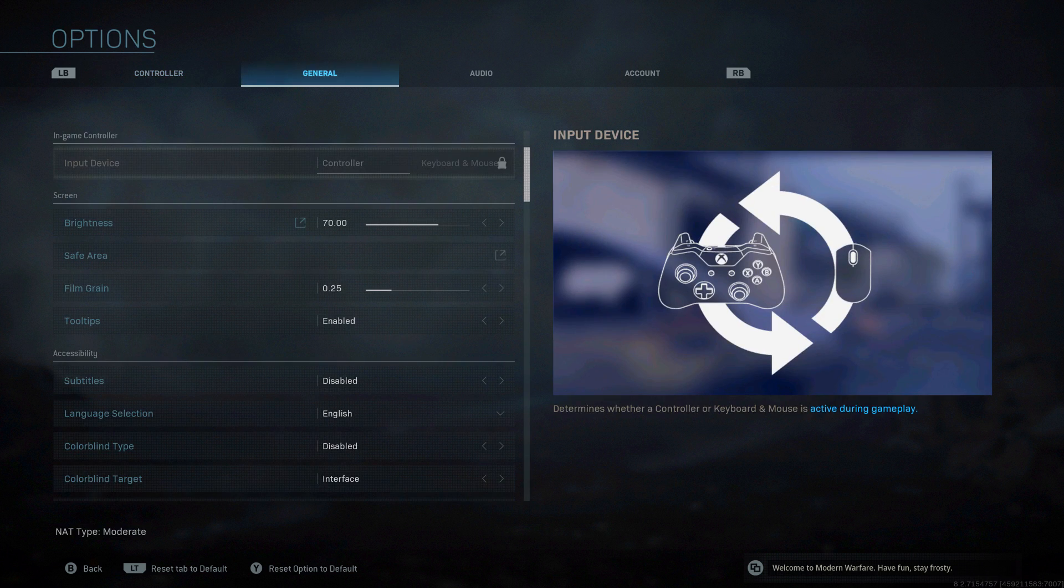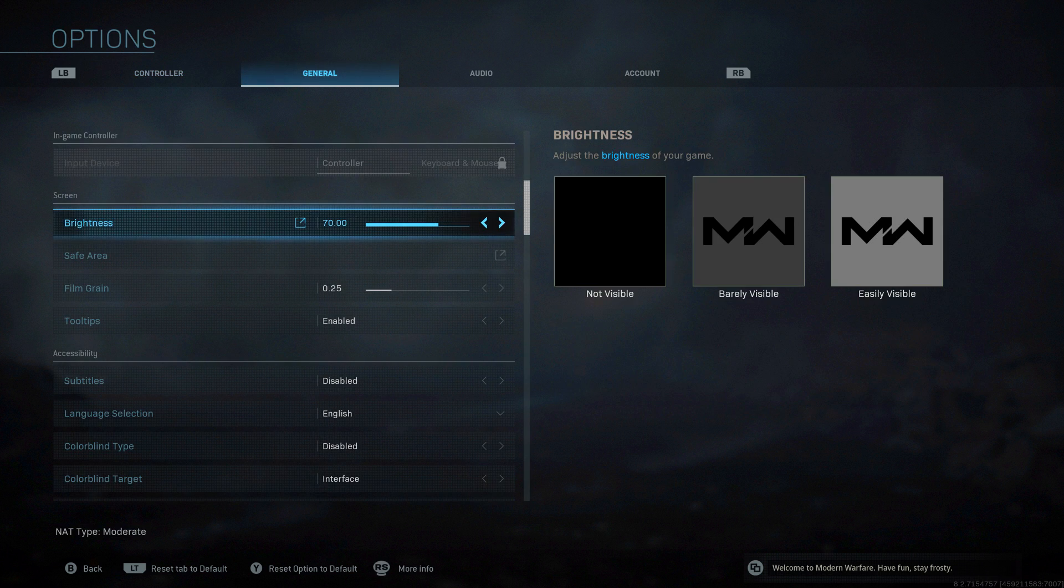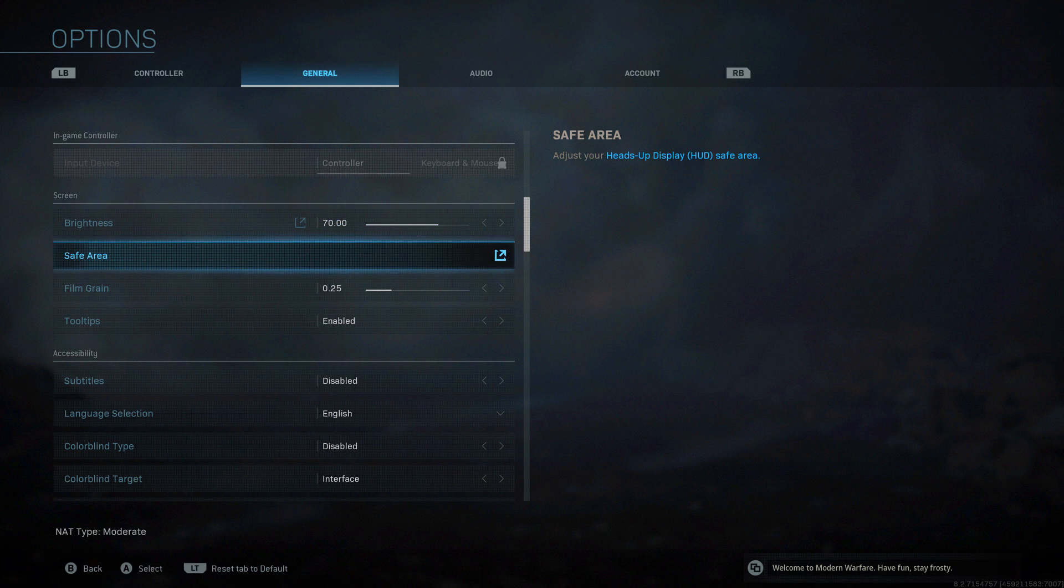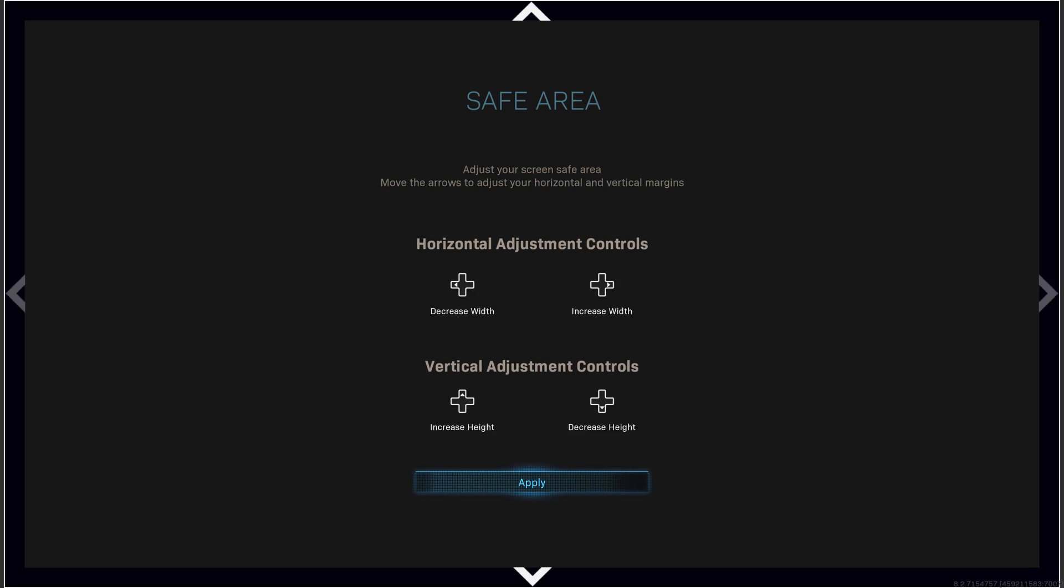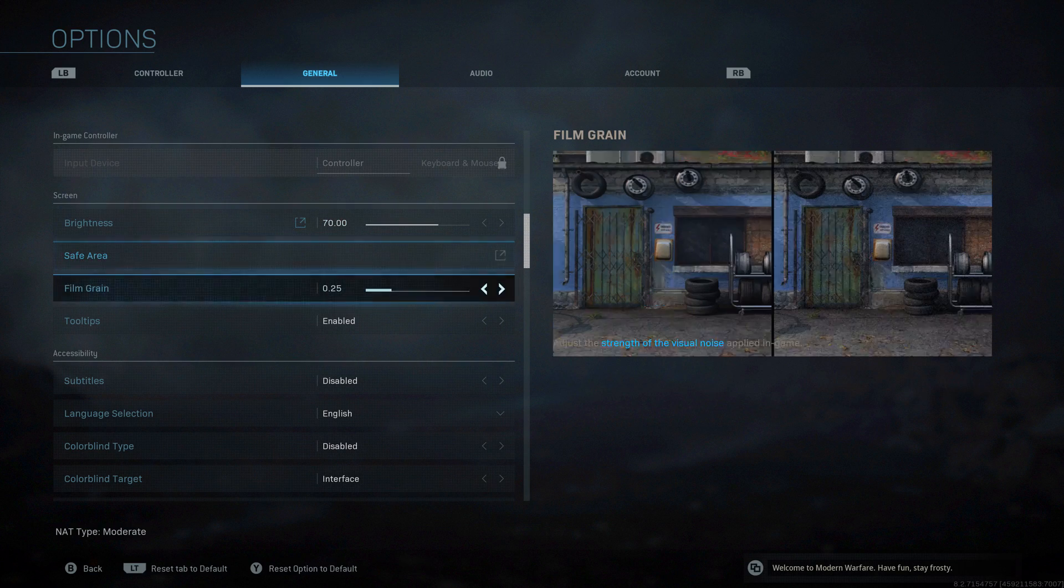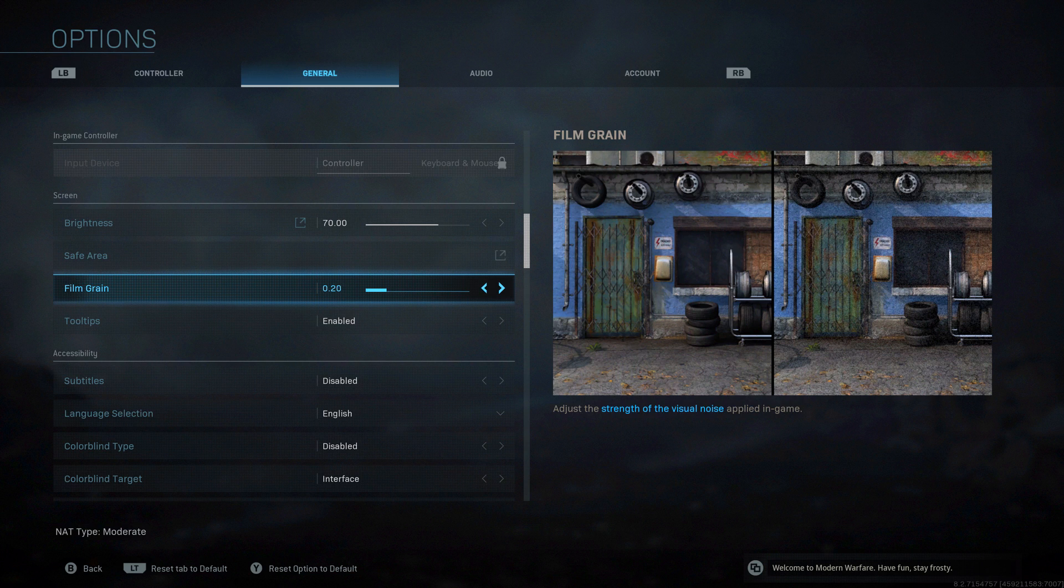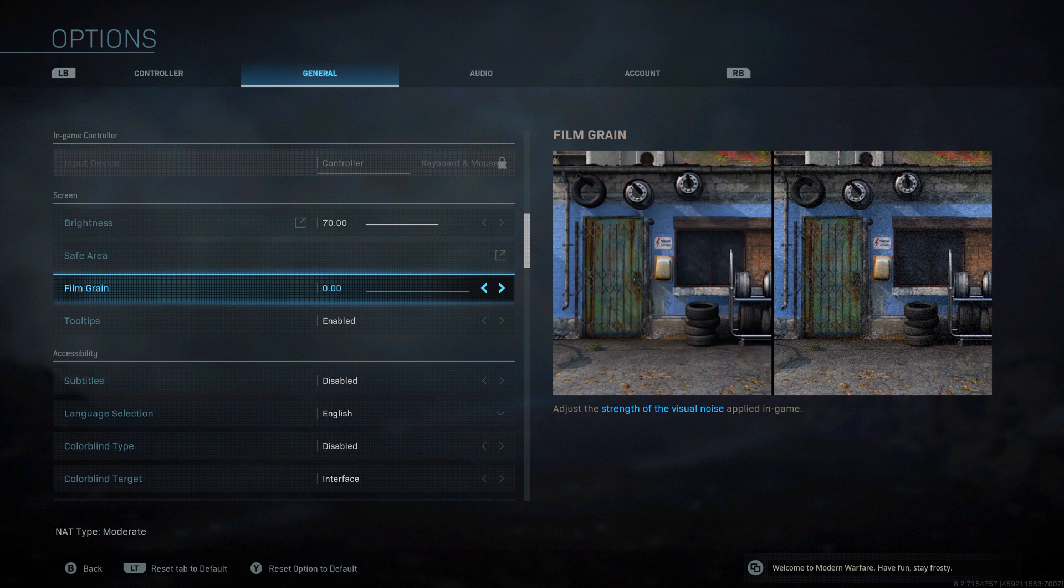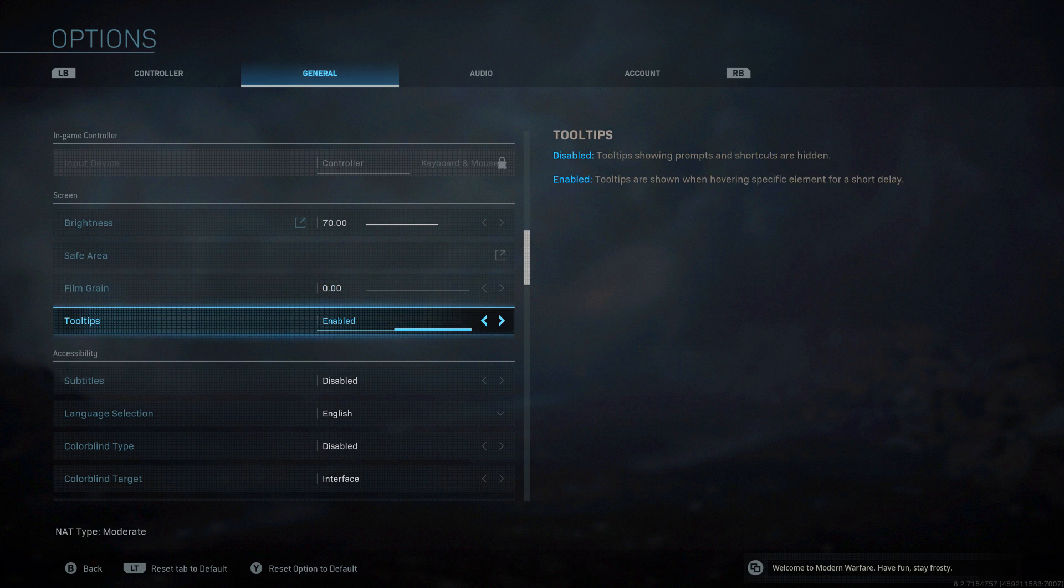Moving on to the general tab. Brightness, up to you. Safe area, make sure you're within the boundaries of the screen. Film grain, I'm going to put this on zero. I want as little extra effects on my game as possible. I don't want anything chugging the framerate, I don't want anything getting in the way of my visibility. I turn off everything. If you want the game to look a certain way, then cool, but mine's going to be on zero.